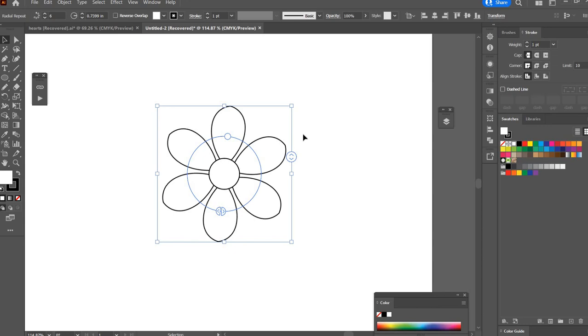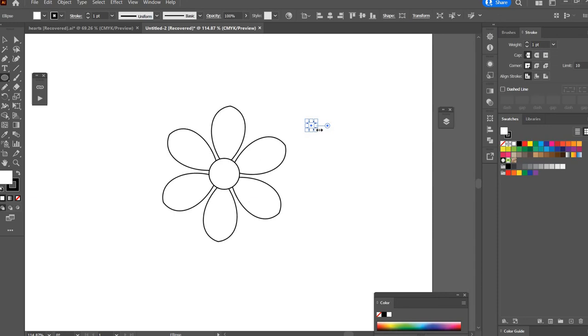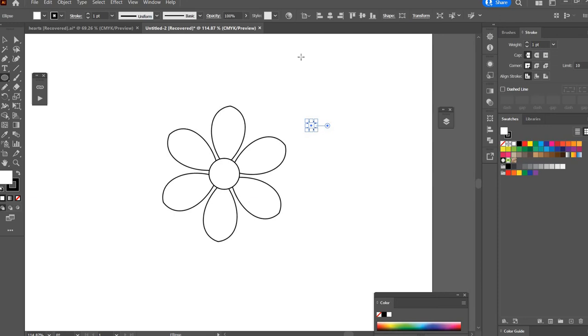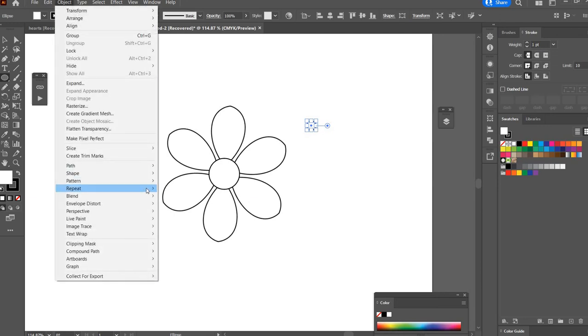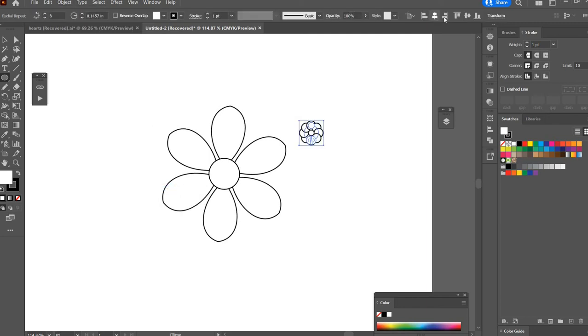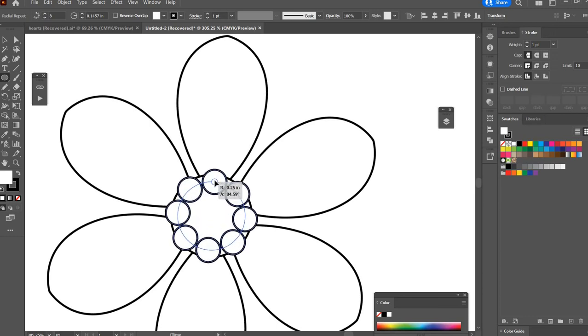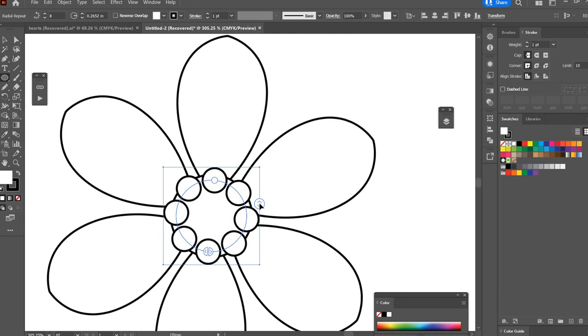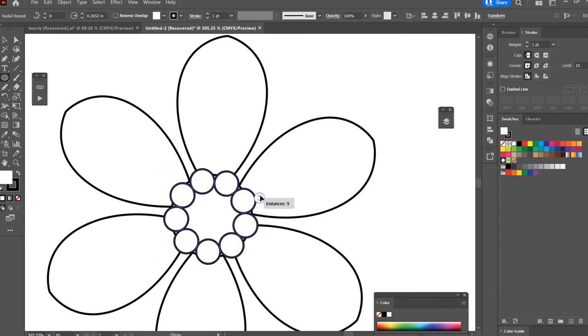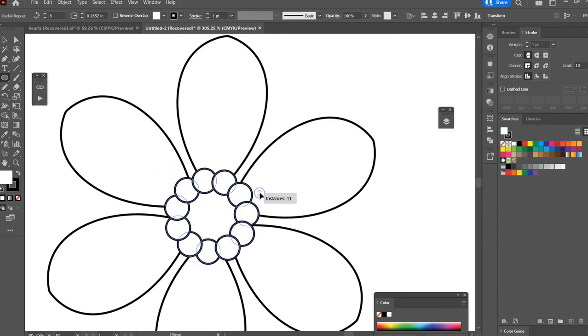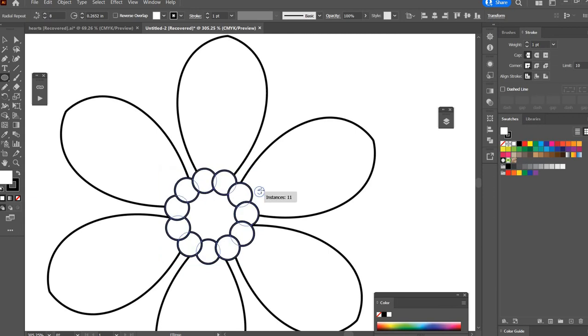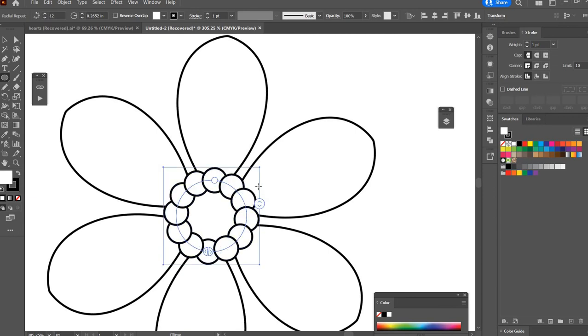And now I'm going to hit L on the keyboard and I'm going to draw out another circle holding shift, and I'm going to go Object, Repeat, Radial and I'm going to align that to the center of the artboard. I'm going to drag that up to there and increase the number to there.